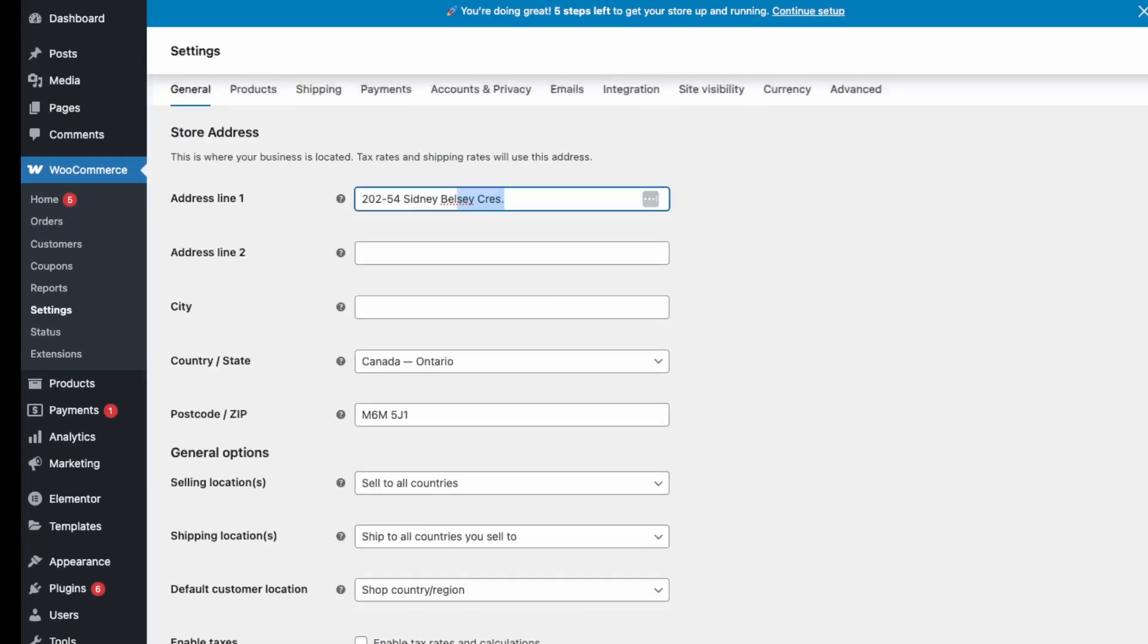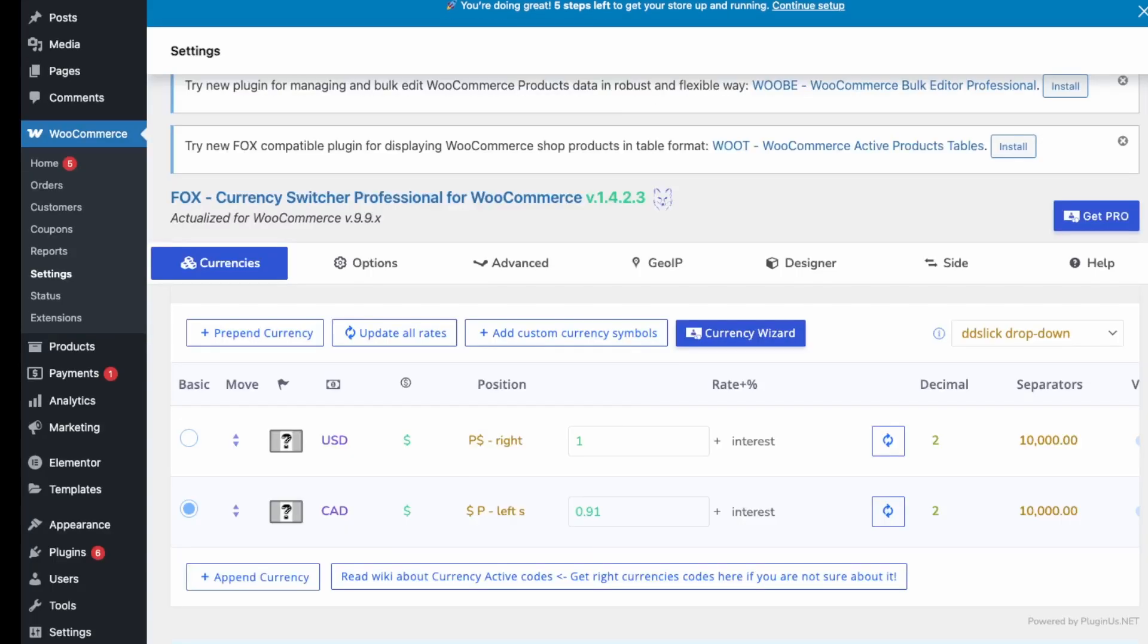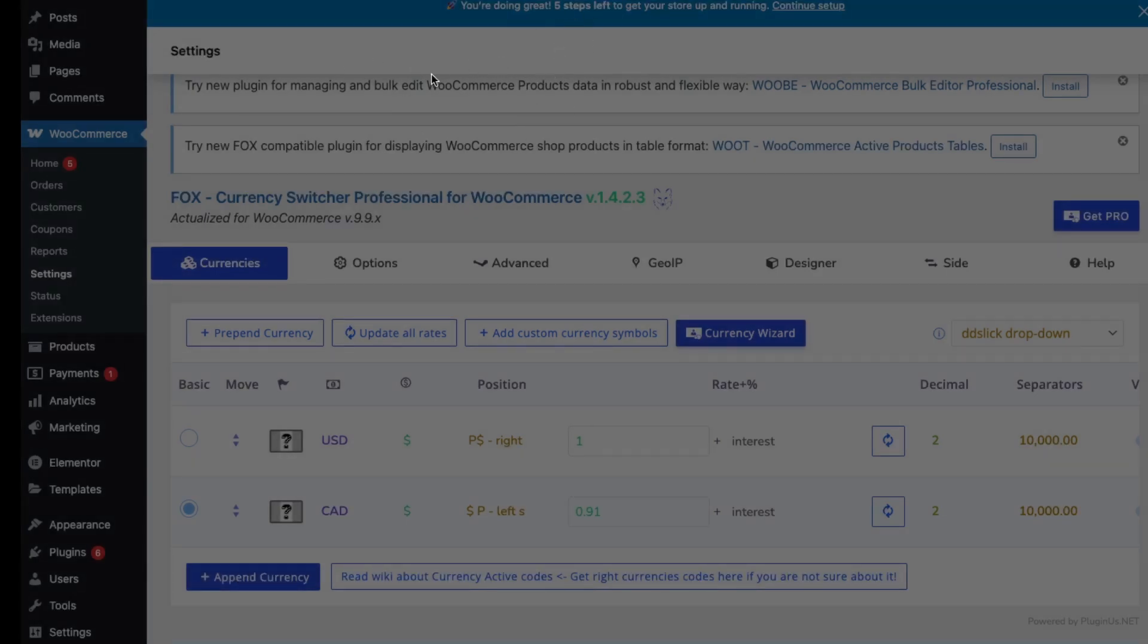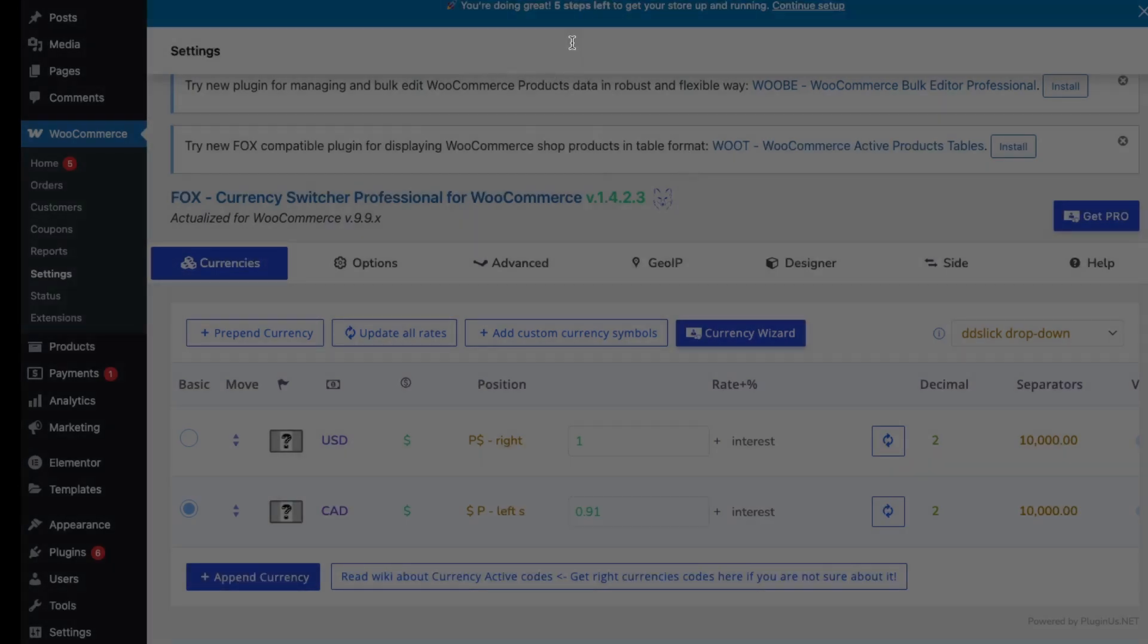Just before you set this up, make sure you have your address set up as well as your currency options here, and a payment method. Then go here into Currencies. Here's our currency. You can add more currencies if you want here. In the free version, they only allow two currencies.